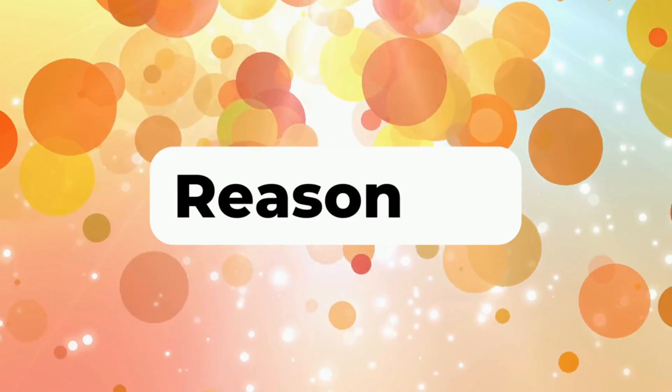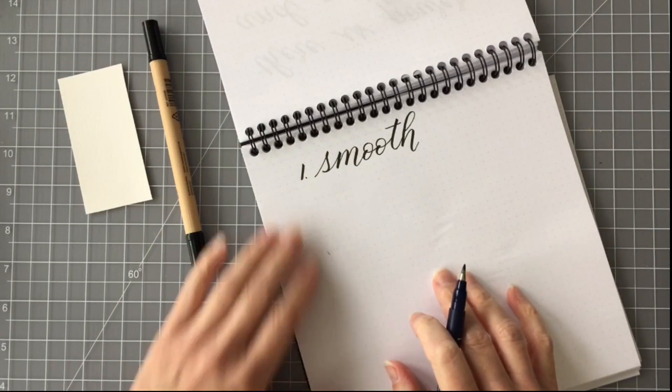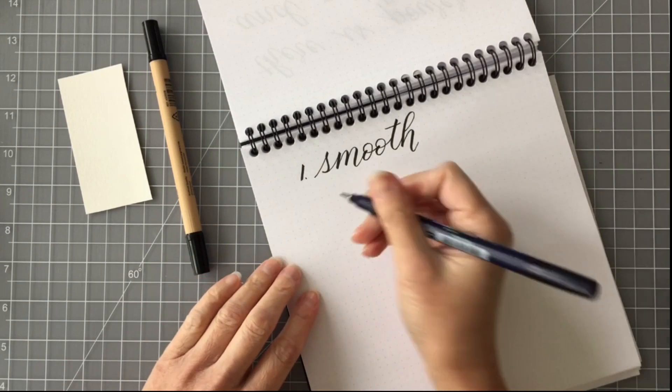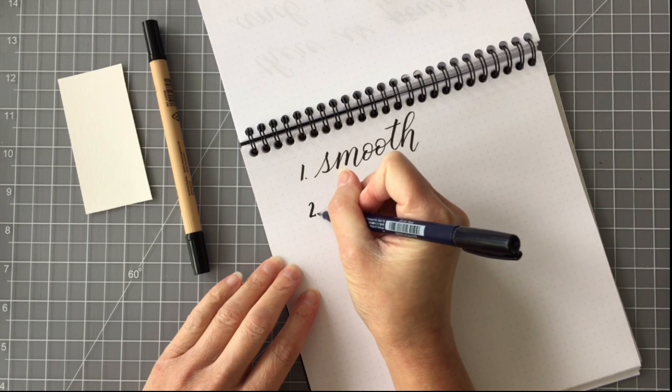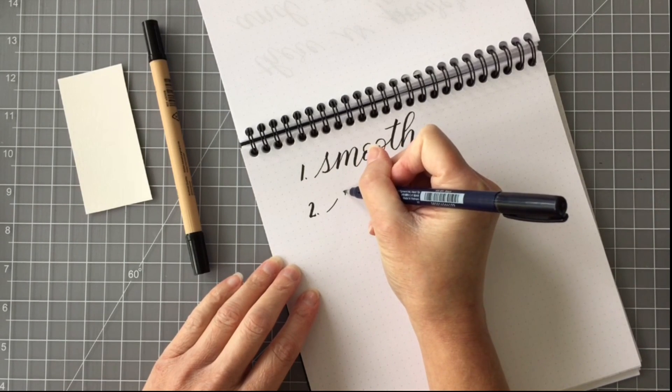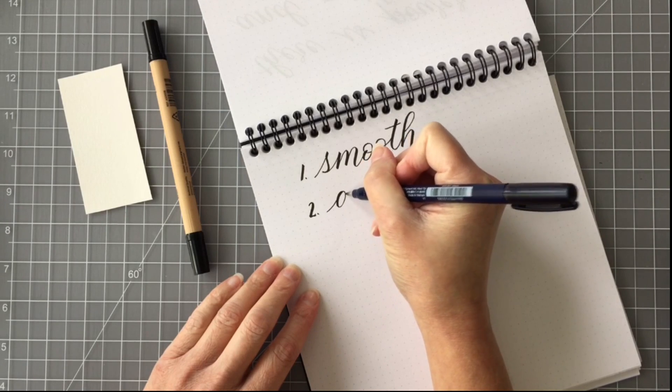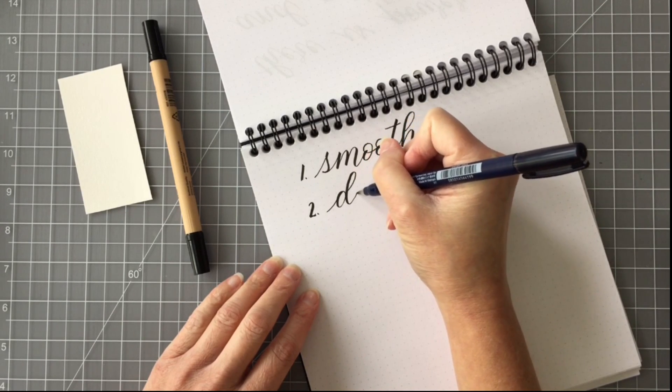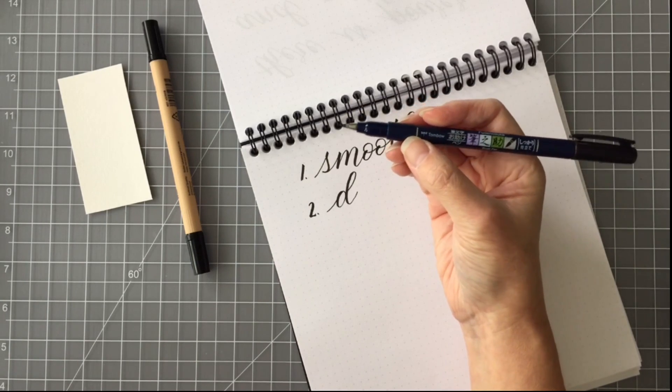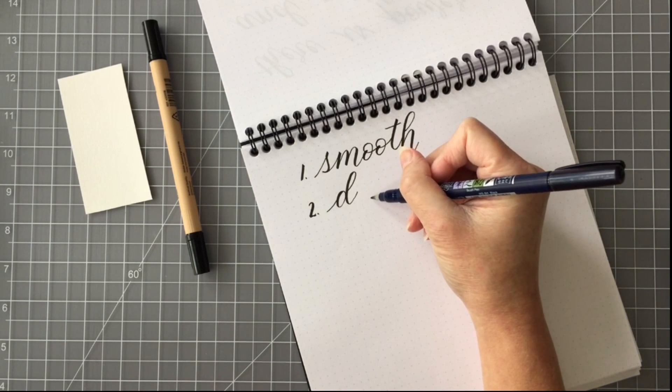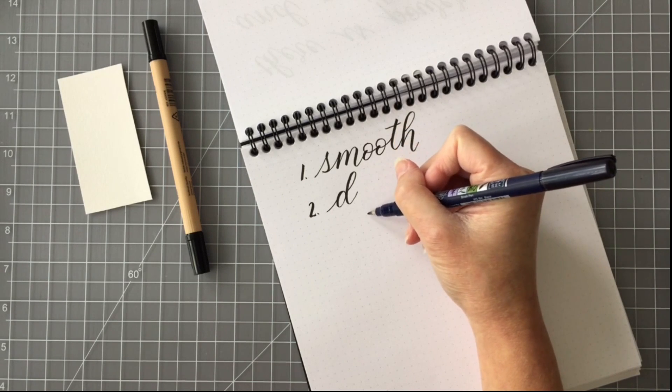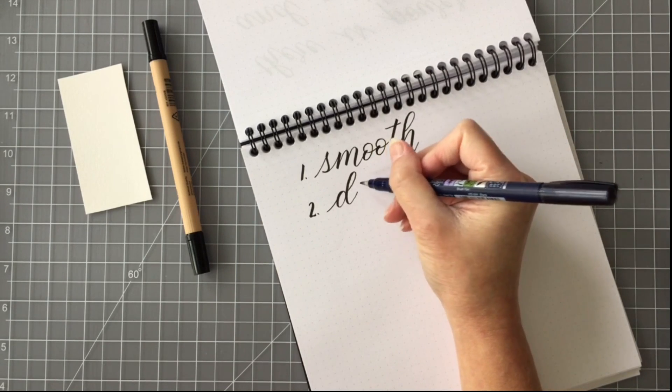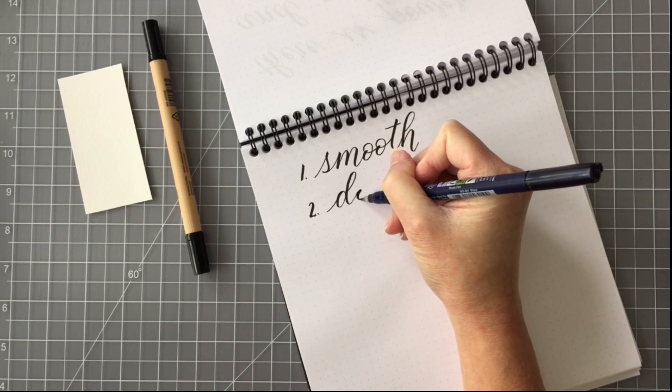The second reason that I like the Rhodia dot grid in this reverse book is simply because there's dots. Simple answer, right? The dots give you a guideline, but they're not so dark that they distract from what you are practicing. So when I'm using a Tombow Fudenosuke hard tip brush pen, I use two squares for my x-height, two squares for my ascender height, and two squares for my descender height. I think I've had a little too much caffeine today. Look at that shakiness on that letter D. So let's write the word dots.